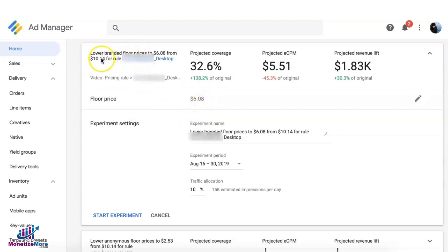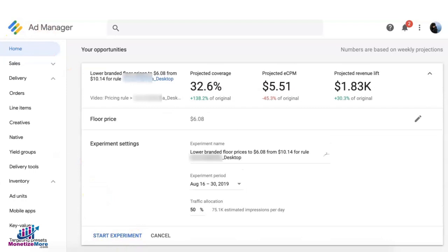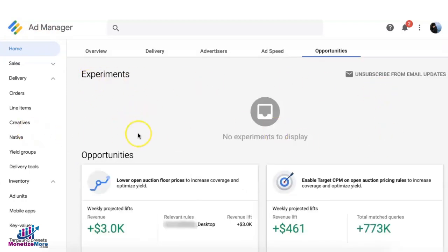For example, the experiment will run a $6.08 floor for branded instead of the original $10.14, with 50% traffic allocation. This means traffic eligible for this rule will be split 50/50 — 50% running the original floor and 50% running the new floor. Once everything is set, click Start Experiment. The experiment will appear in the dashboard and you can track performance between your control (original rule) and the experiment, then decide which one wins and apply it to the rule.